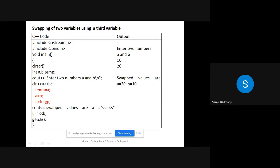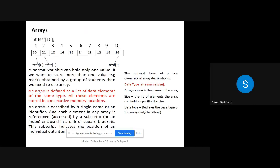This concept of swapping is used in most programs, so this is just the basic concept you need to know. That is why I took this example first. So all of you understood swapping of two variables by using a third variable.